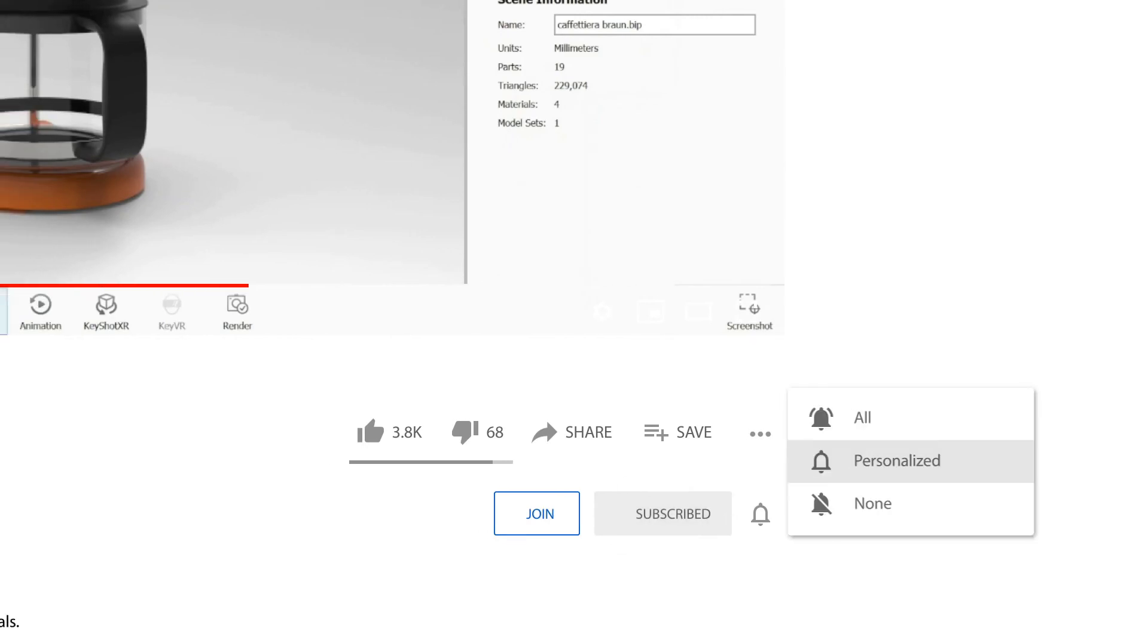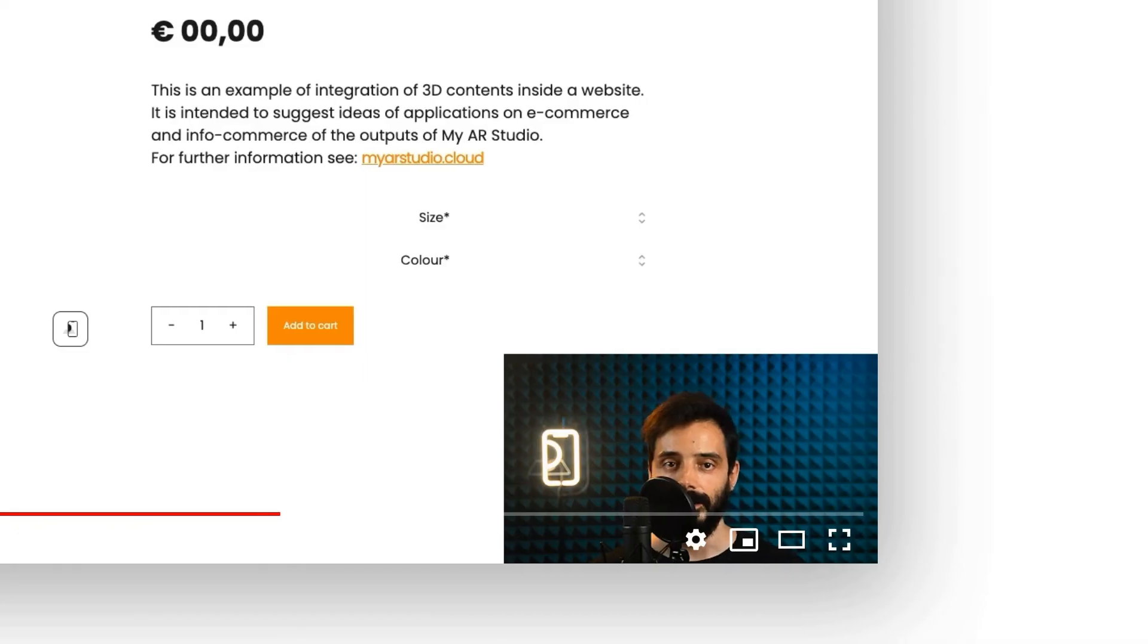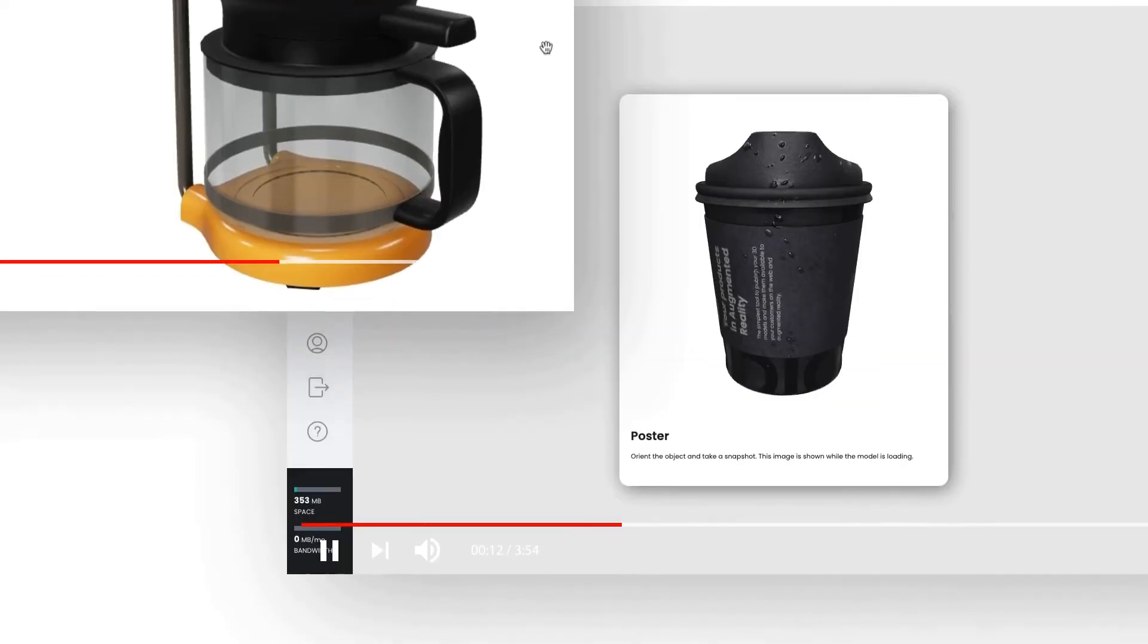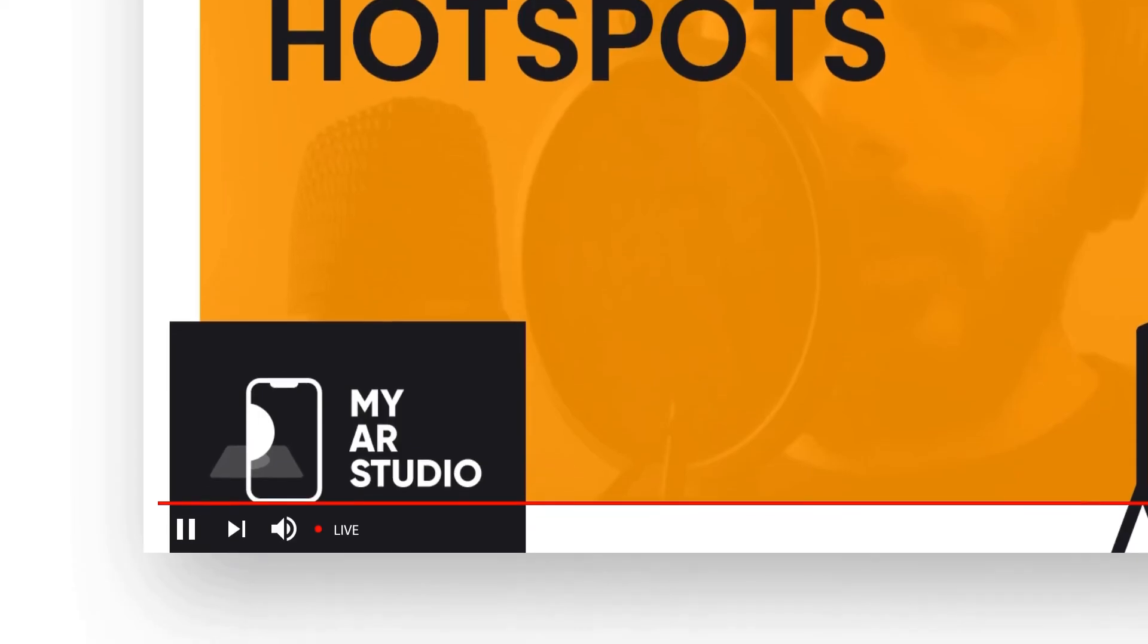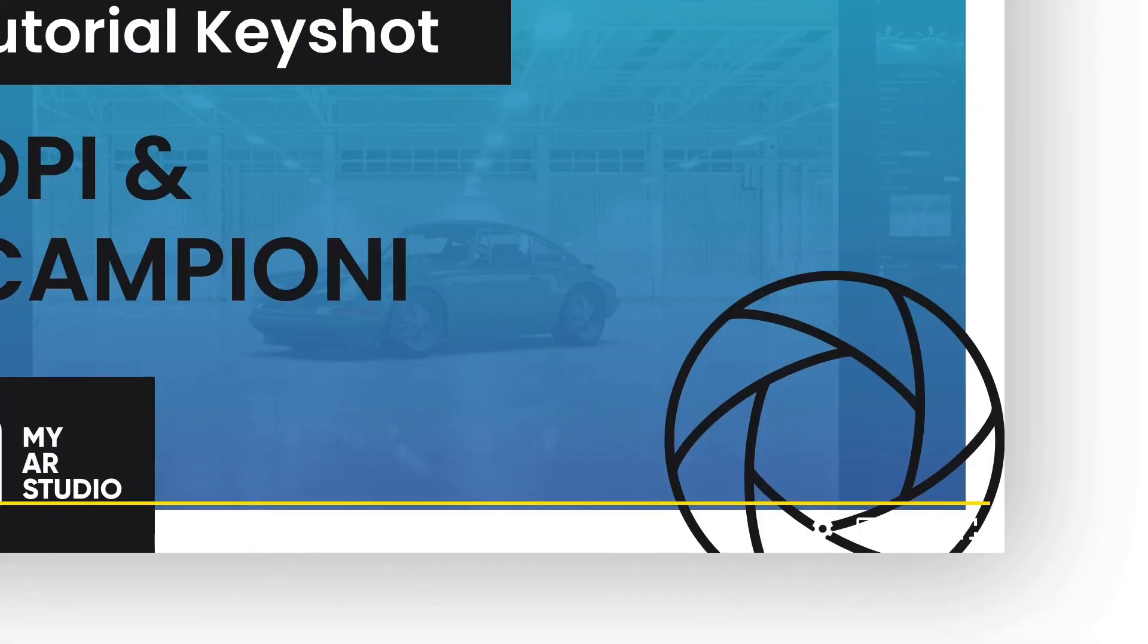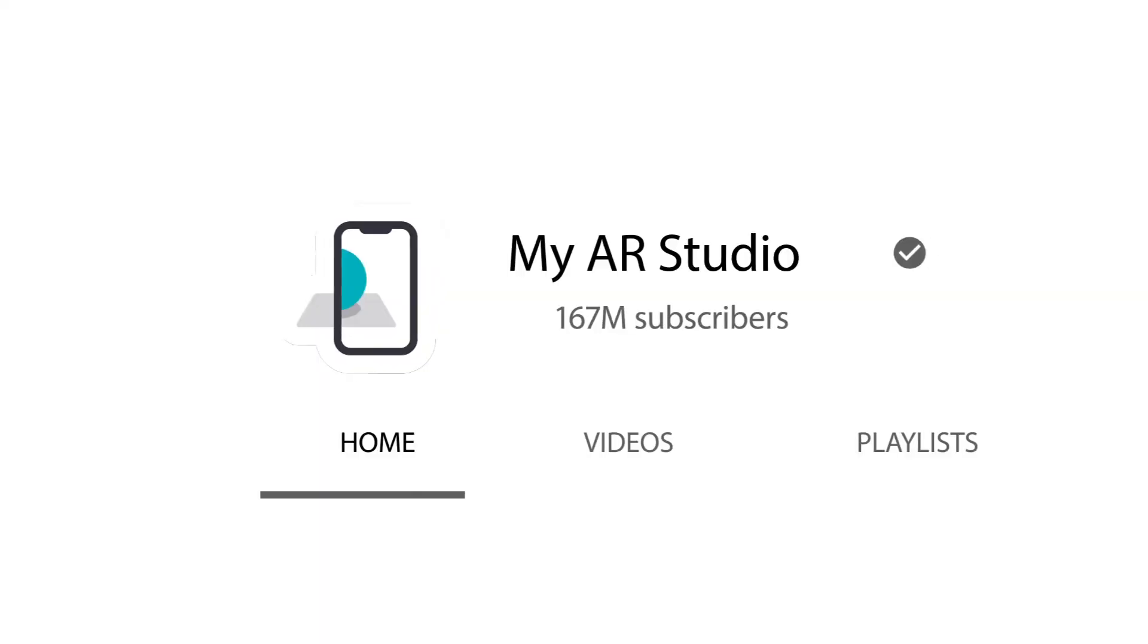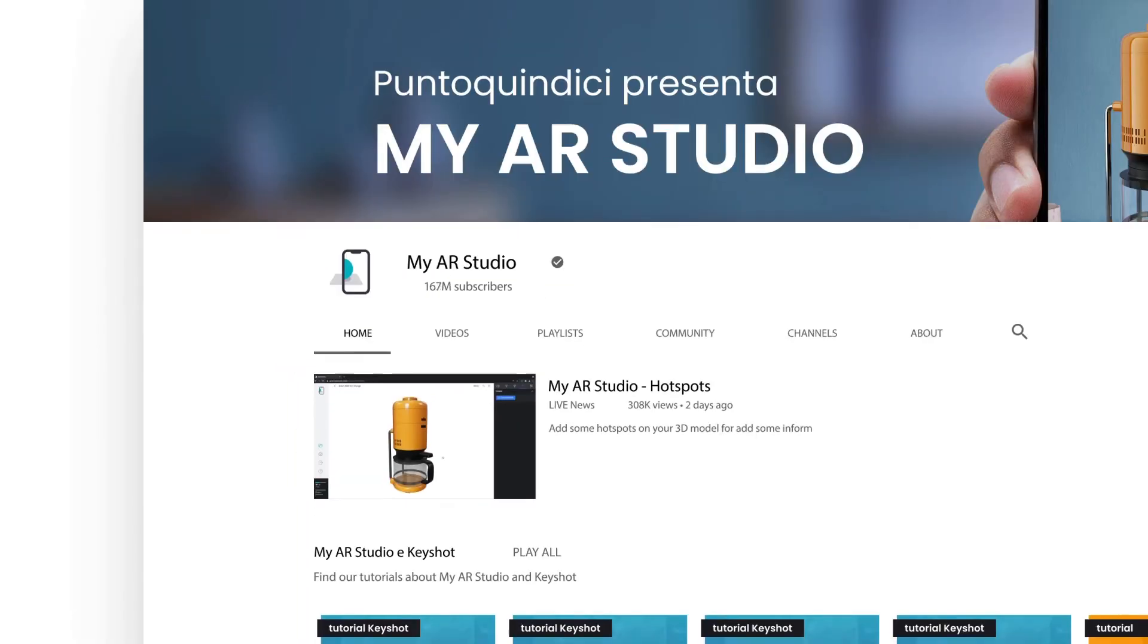Thanks for watching this video tutorial. I remind you to subscribe to our channel not to lose any news. And I invite you to watch our videos for more information about MyAR Studio.